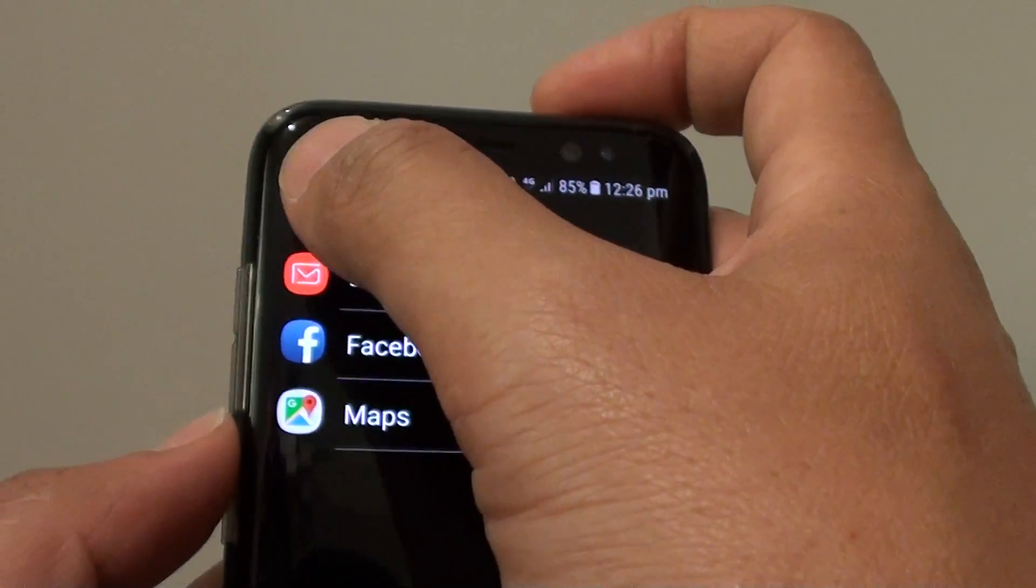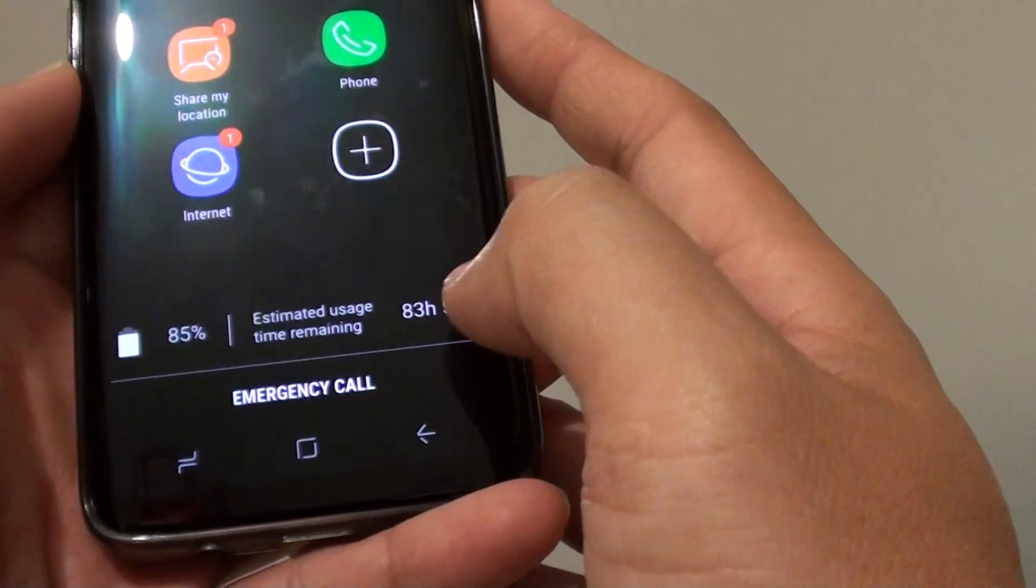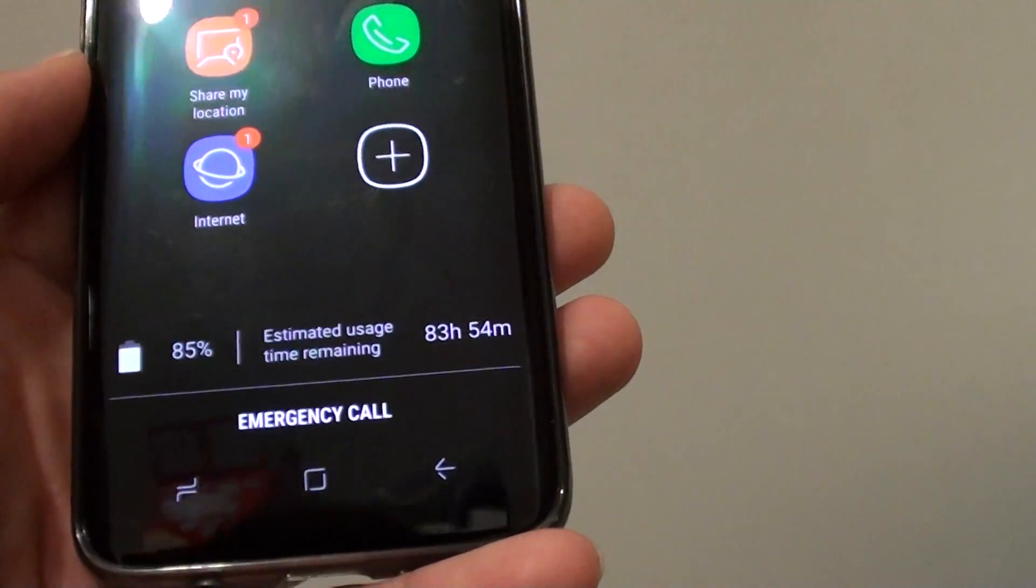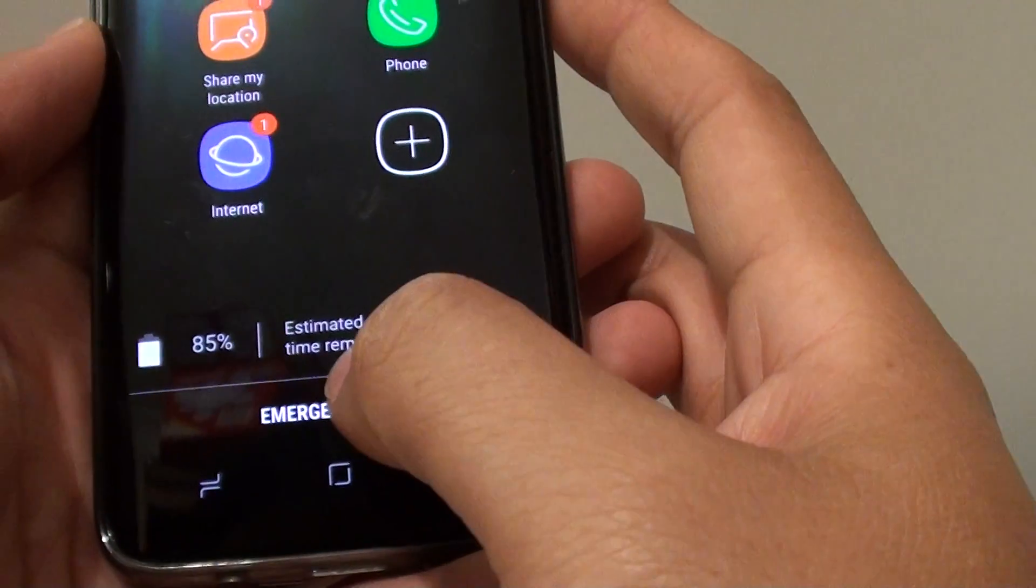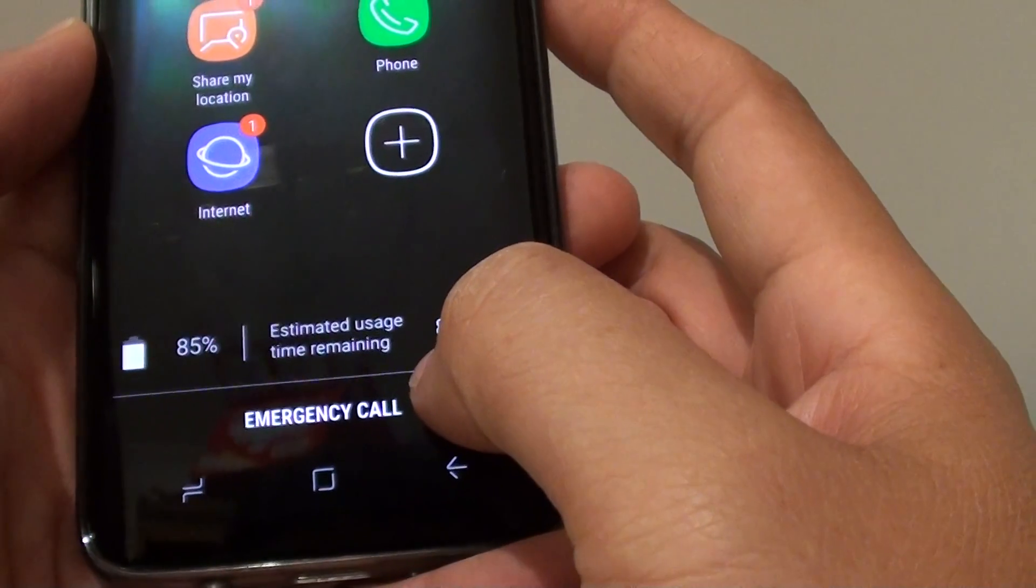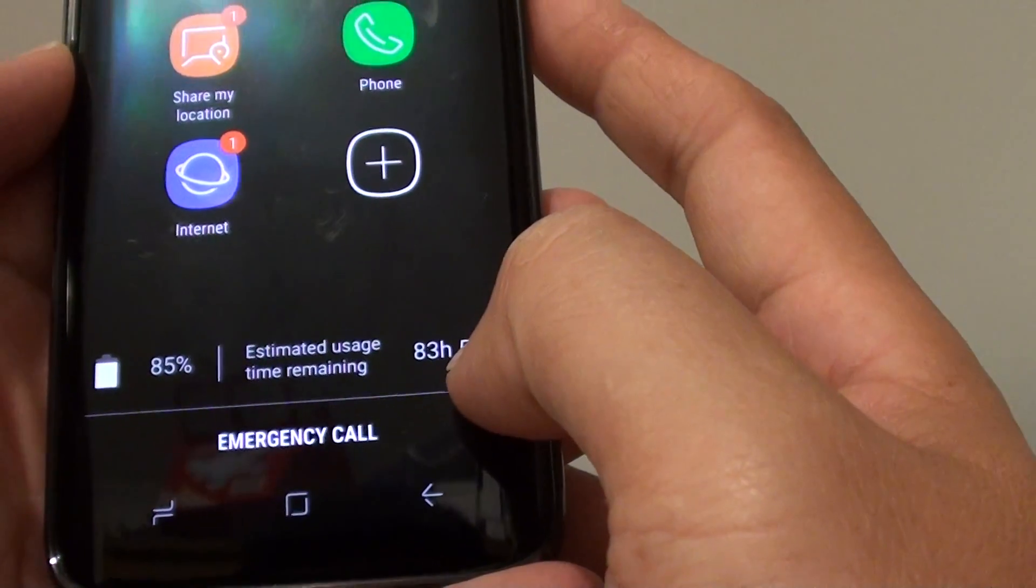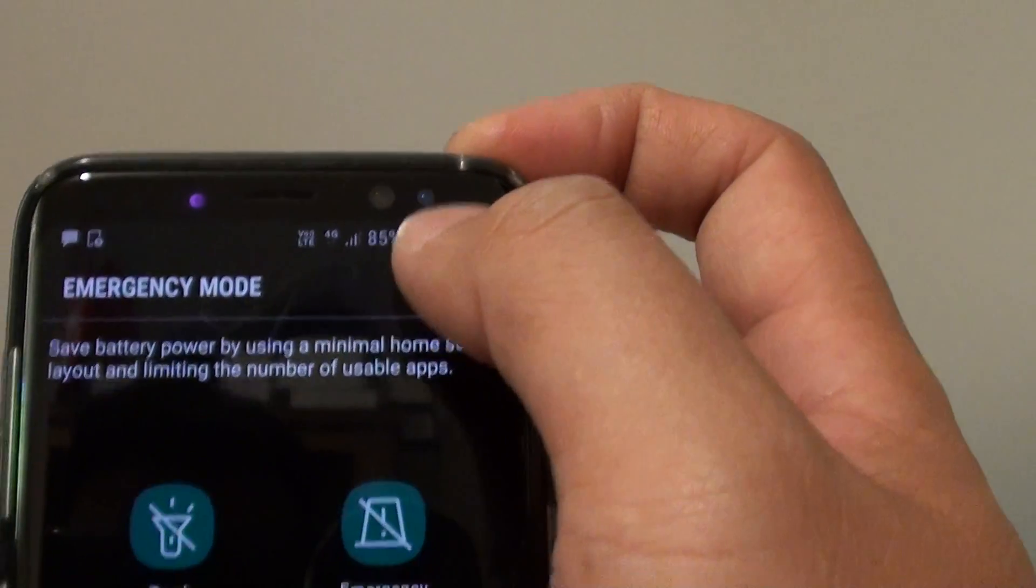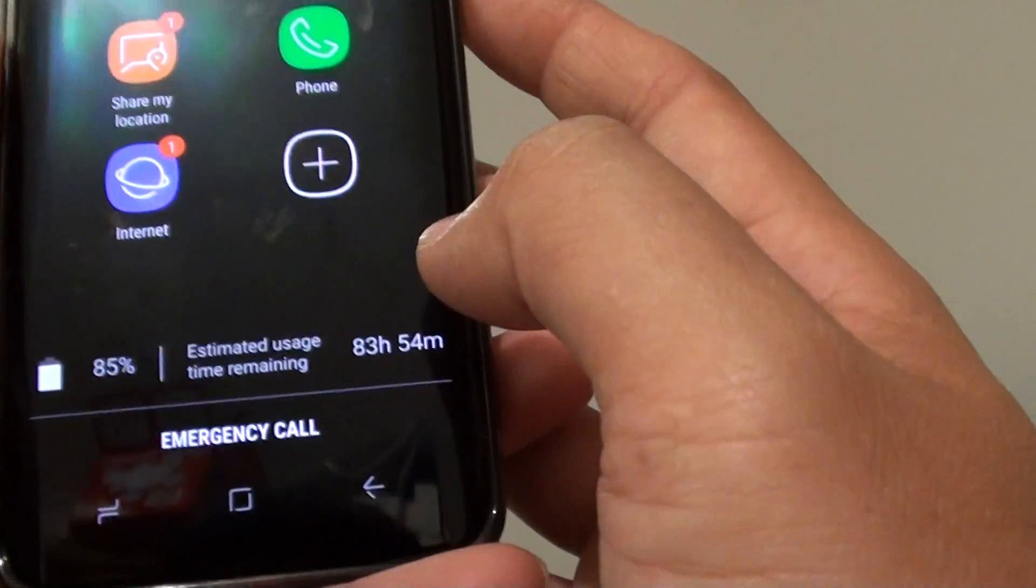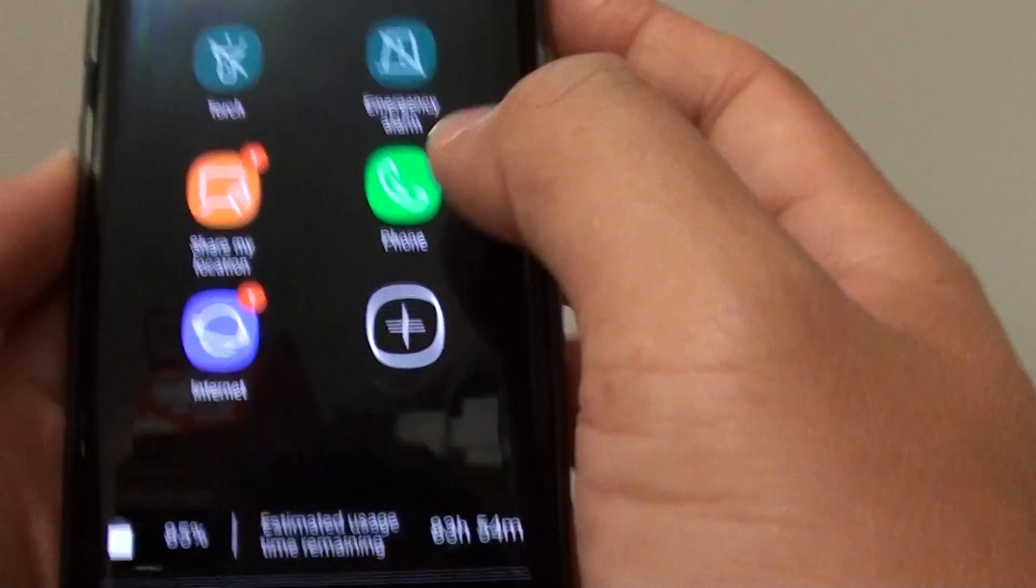That's how you can turn your phone into emergency mode. You can see here with this phone it gives you an estimated usage time remaining of 83 hours, that's around 84 hours with 88% or 85% battery left. That can last you a few days and if your phone is fully charged it can last you for five days.